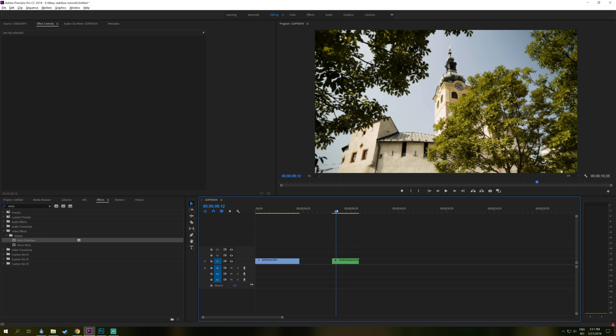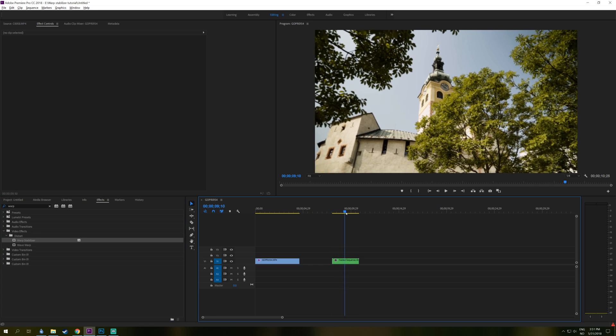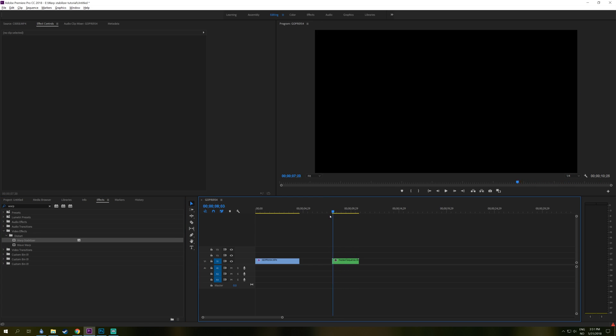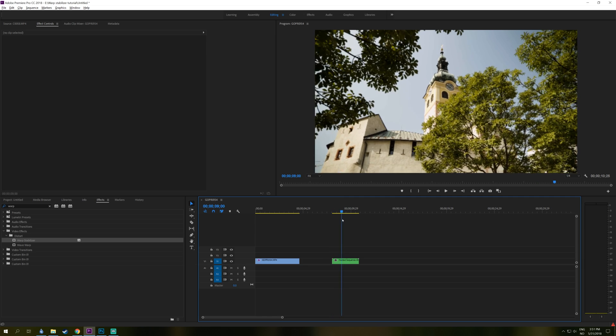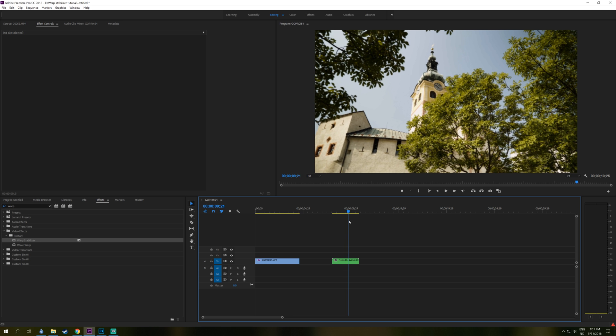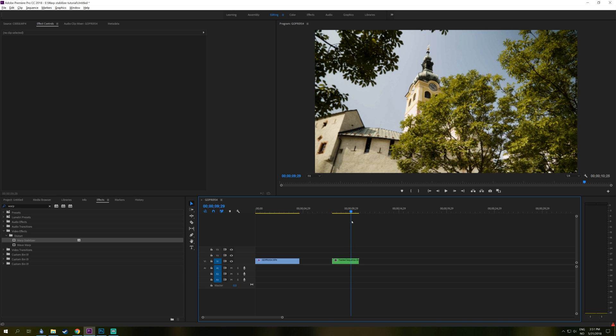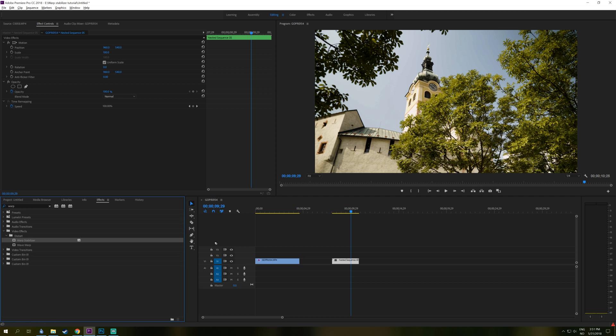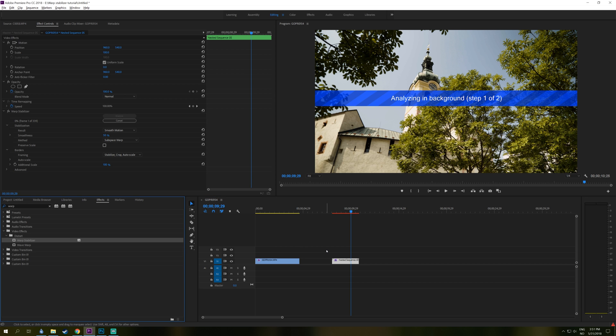And you just click OK right there. And now we have this 4K clip in a nested sequence and that will allow us to use the Warp Stabilizer on this clip as well. So it's real simple. Just use Warp Stabilizer, put it on the clip and wait for its thing to complete.